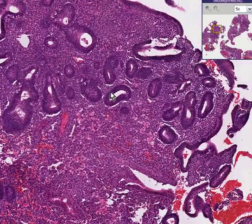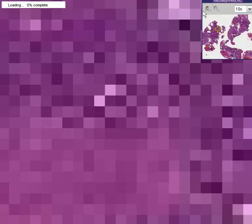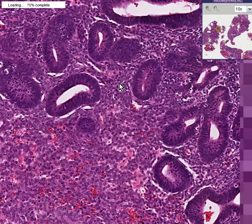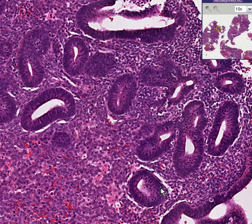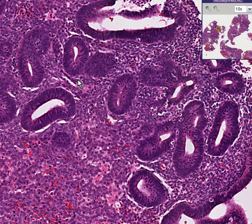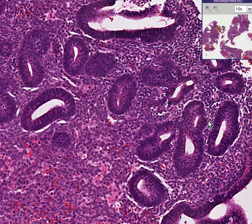Another feature which helps us to differentiate hyperplasia from perhaps carcinoma is the amount of stroma between the glands. Please notice that even though these glands are all very much increased, there's always a little bit of stroma between the glands, and they are all relatively separate from each other.